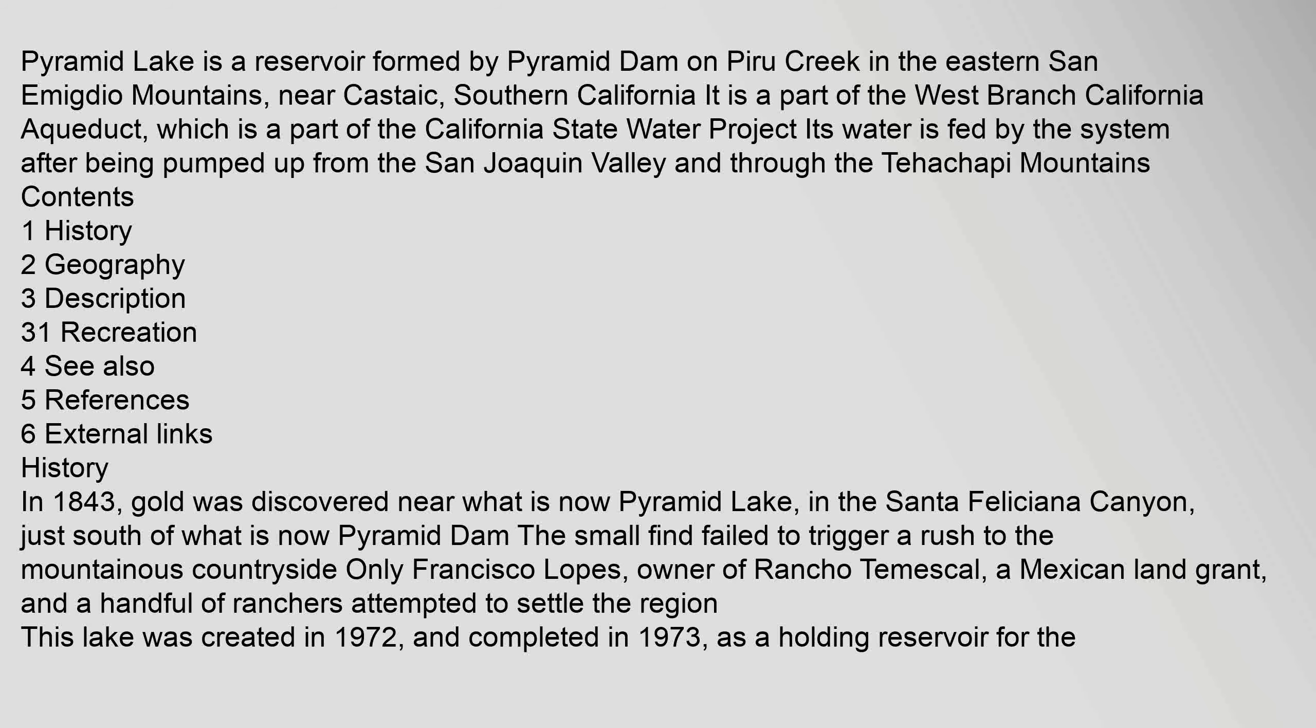Just south of what is now Pyramid Dam, the small find failed to trigger a rush to the mountainous countryside. Only Francisco López, owner of Rancho Temescal, a Mexican land grant, and a handful of ranchers attempted to settle the region. This lake was created in 1972 and completed in 1973.